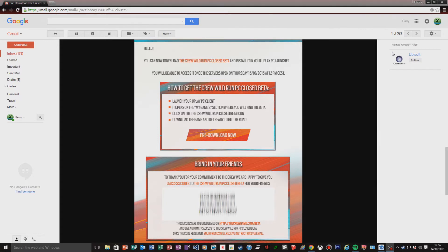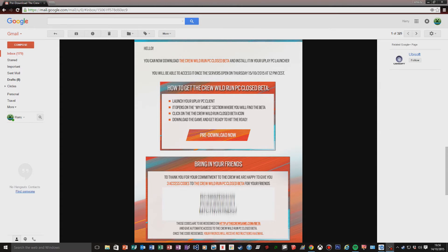I'm blabbering, so if you want a Crew Wild Run code, then comment and say why you'd want it. Three lucky people will be getting it tomorrow. See you guys next time!